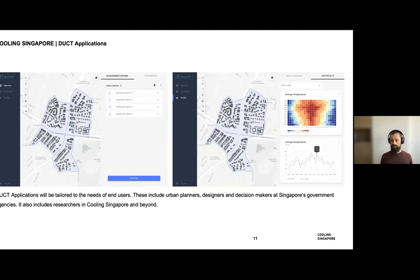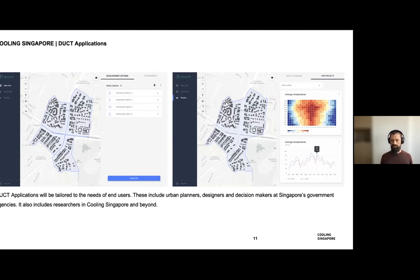We also have applications that we're building. These are impressions of what the DUCT applications will look like in the future. The whole idea is that not everyone has the skills to directly work with the models themselves. So we build applications for urban planners, designers, and decision-makers in Singapore government agencies, as well as researchers, to make it easier for people to use all the models the digital urban climate twin has to offer.